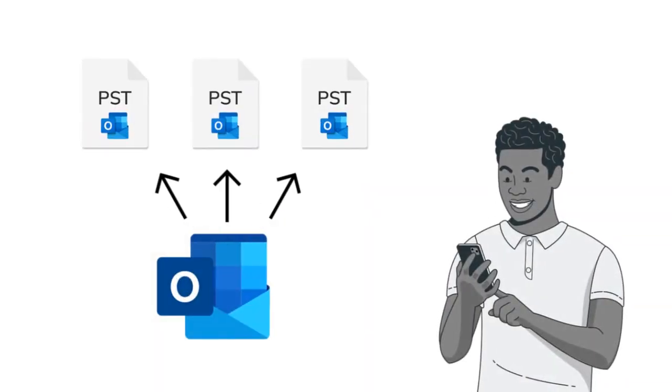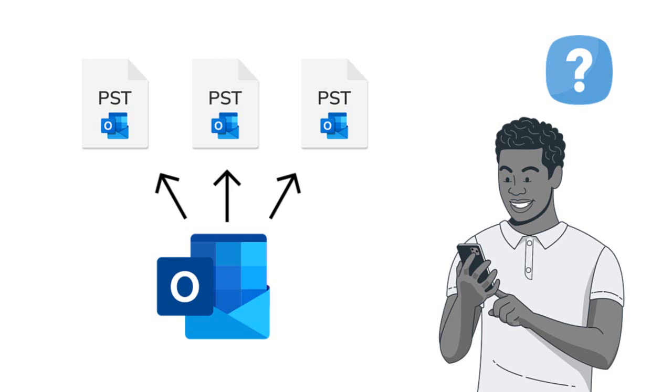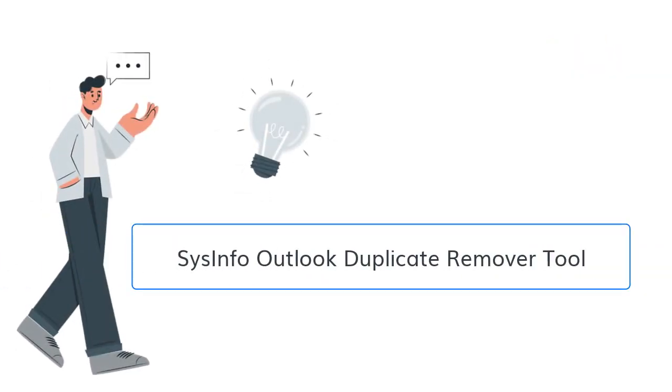Are you looking for an efficient solution to remove duplicate items from multiple MS Outlook PST files and folders in batch? We bring the best solution for you.